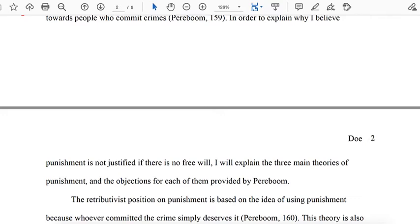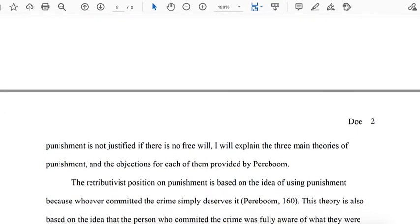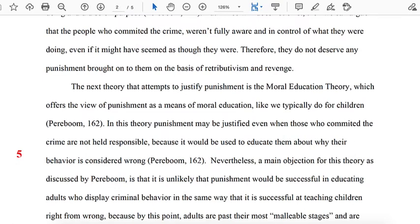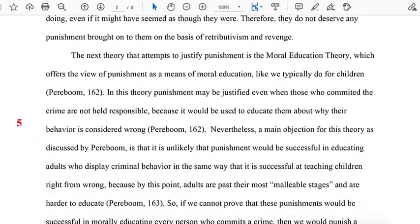The structure of the author's argument is an argument from elimination. An argument from elimination seeks to rule out various options until only a single option remains — namely the author's thesis that punishment is not morally justified if we don't have free will. In paragraphs 4, 5, and 6, the author considers three different theories of punishment and presents objections to each: retributivism, the moral education theory, and the utilitarian deterrence theory — each gets its own paragraph.